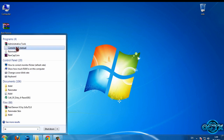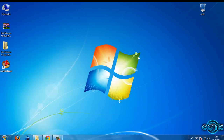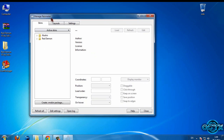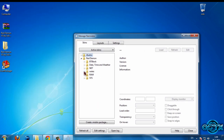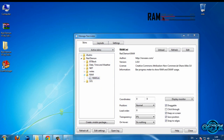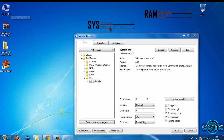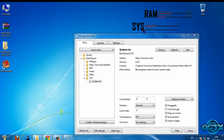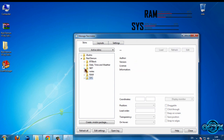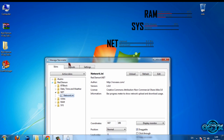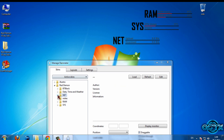Now run Rainmeter again, go to Manage, and we have the Red Demon skin. I will use RAM Memory, System Memory, and Internet Network — something like this. We also have Date, Date Time, and Winter skins available.